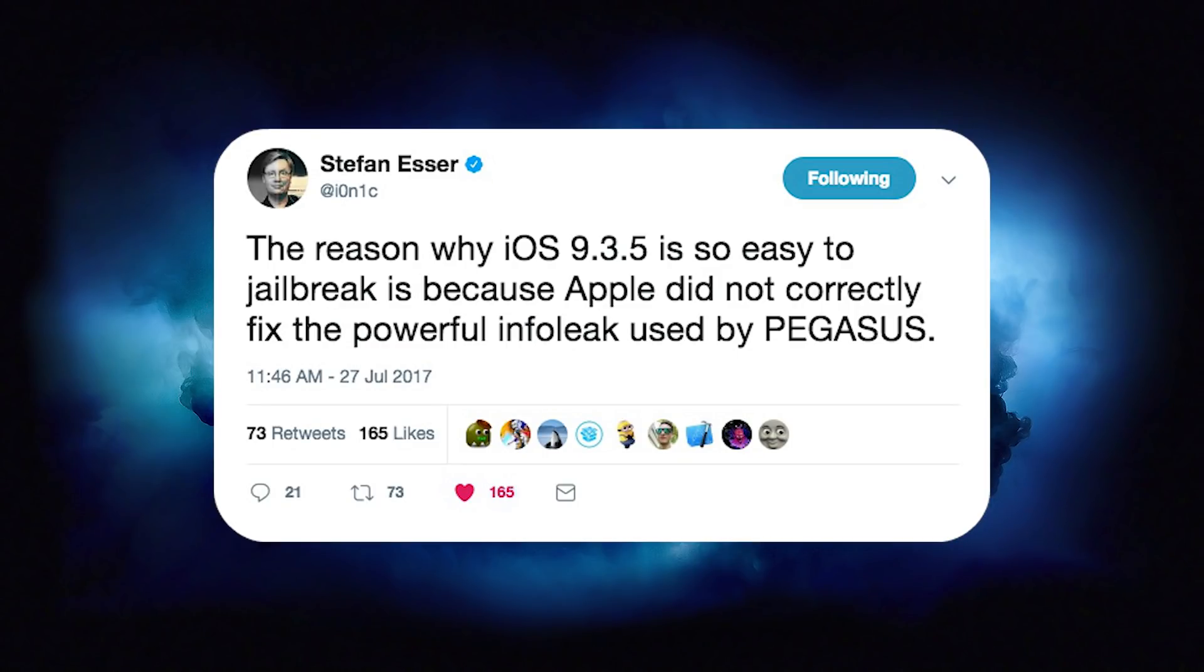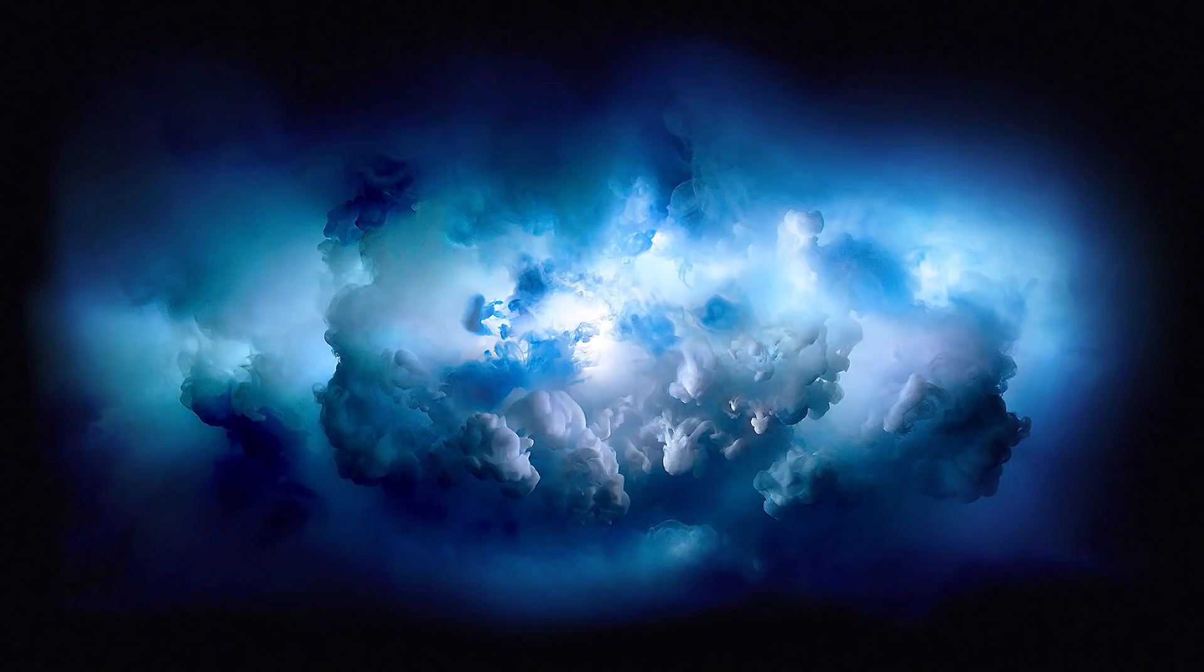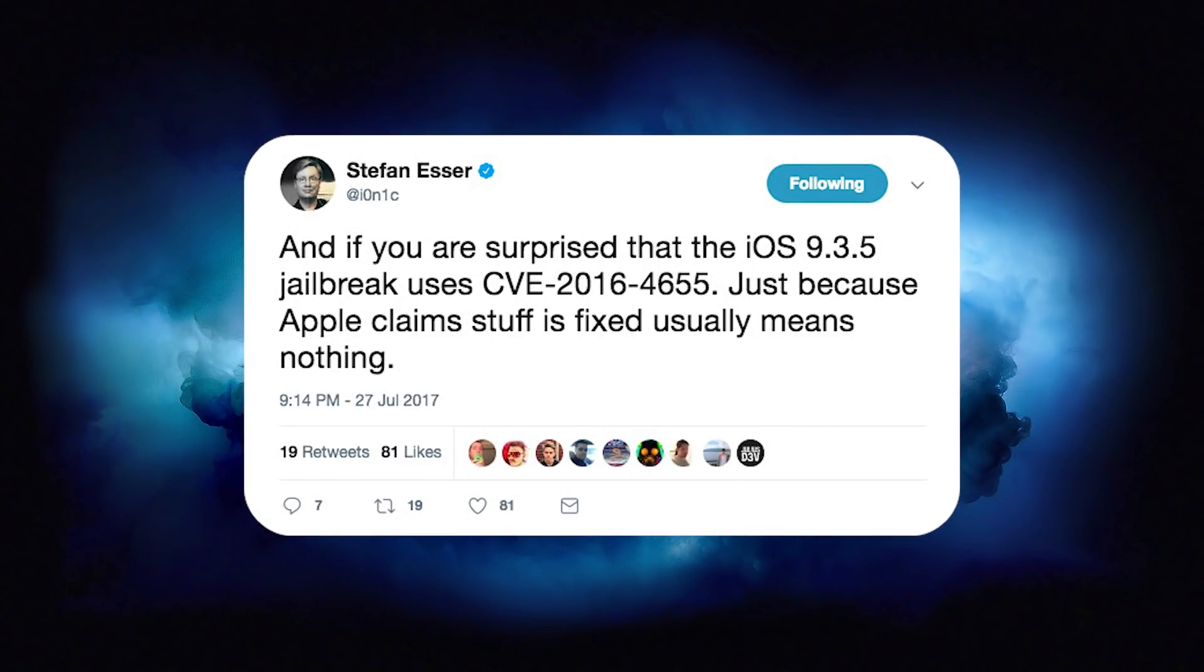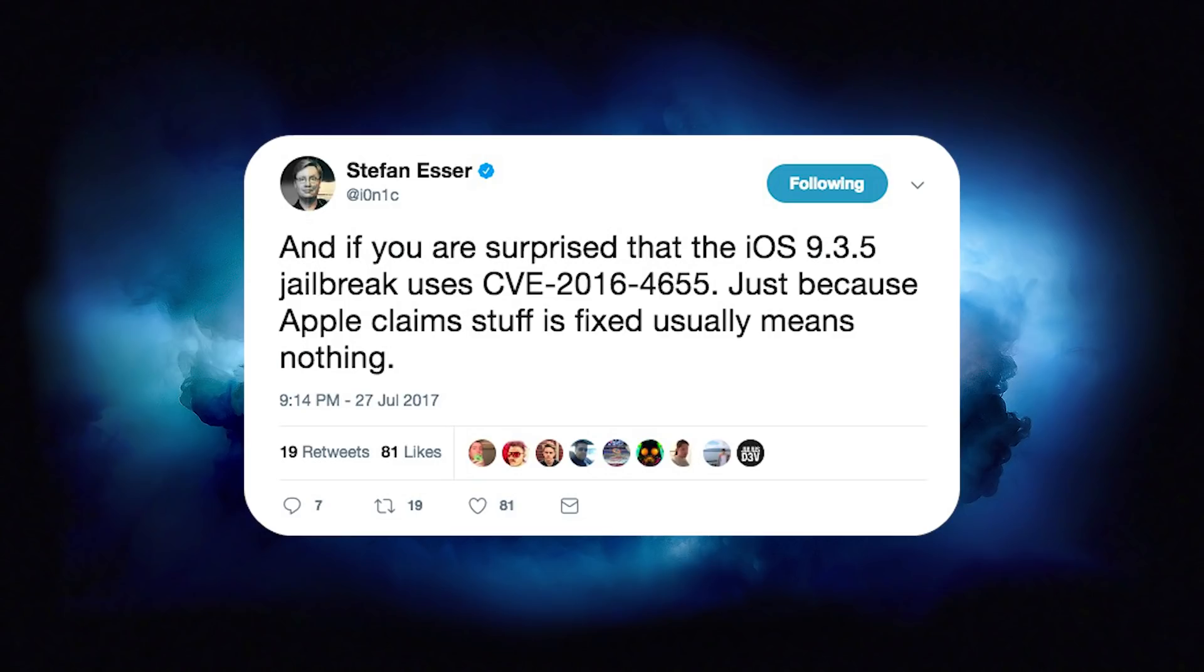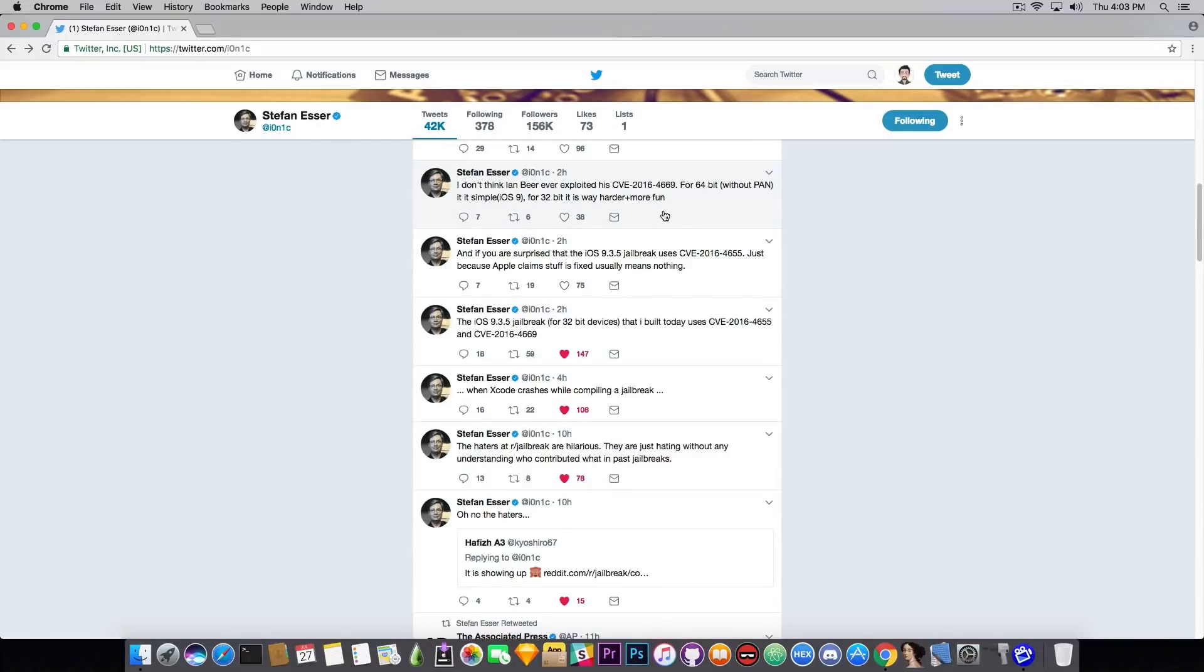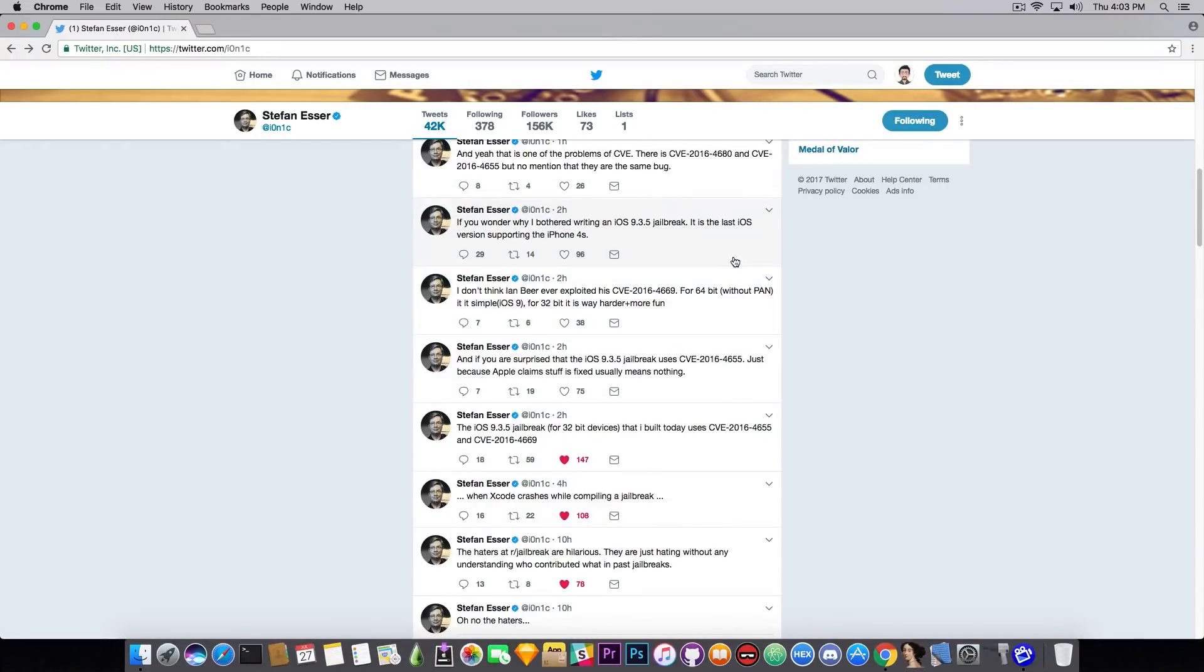Of course, but they did it very wrong. So apparently Stefan Esser managed to take advantage of that and make a jailbreak. And he says in here, 'If you are surprised that iOS 9.3.5 jailbreak uses CVE-2016-4655, just because Apple claims stuff is fixed usually means nothing.'